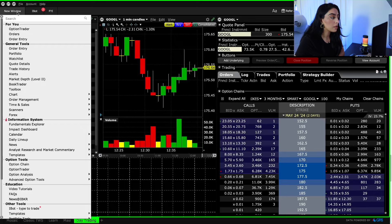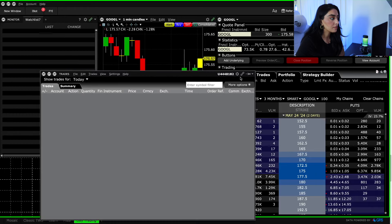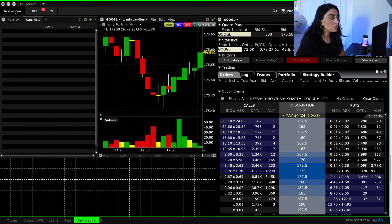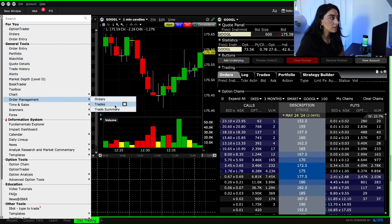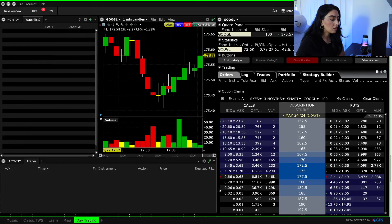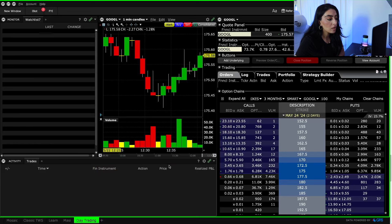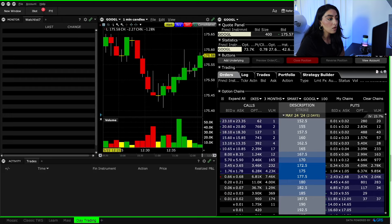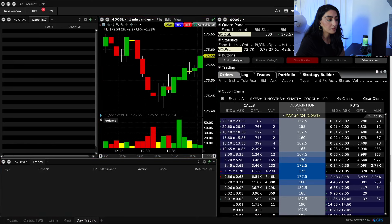Now add the trading activity window — this shows all the trades you've taken, your P&L, and so on. Go to New Window, then Order Management, then Trades. Put this window at the bottom. It will show the time, ticker, whether you bought or sold, price, and your realized P&L at the bottom once you take a trade for the day.